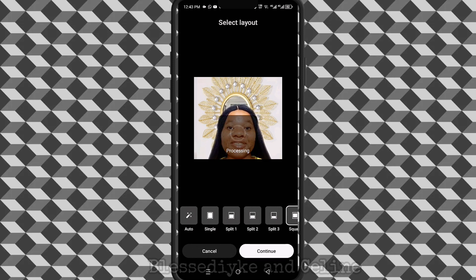Tap continue and it starts processing. After processing, the next thing is just to upload your video. You have gotten a short video. Instead of creating a new video, just use your long-form video. Remix it.